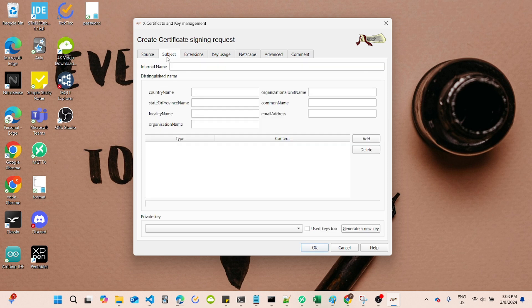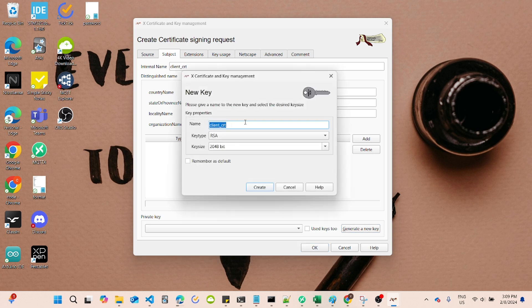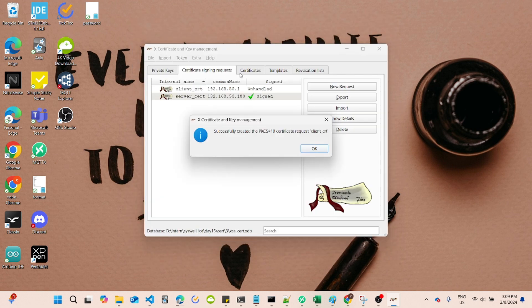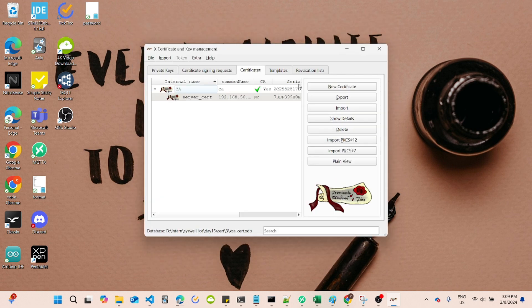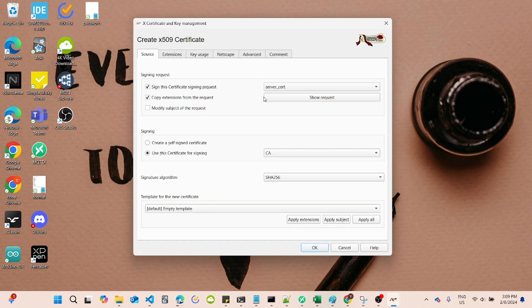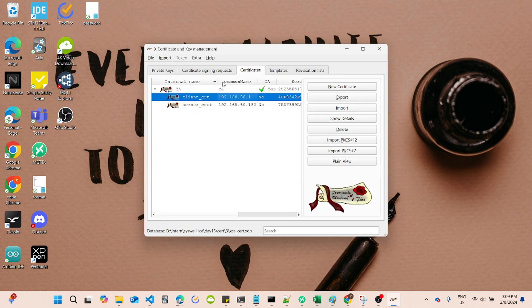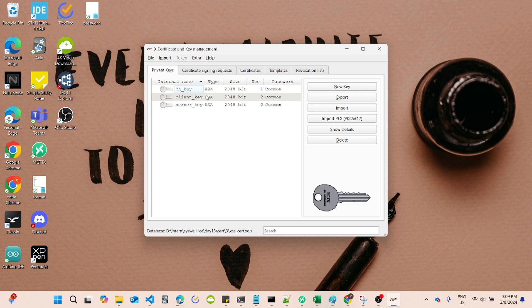Now, do the same step for creating client certificate like what you did during the creation of Server Certificate. For the client common name, remember to input other IP address for testing. Now, you will have everything you need for the self-signed certificate configuration.